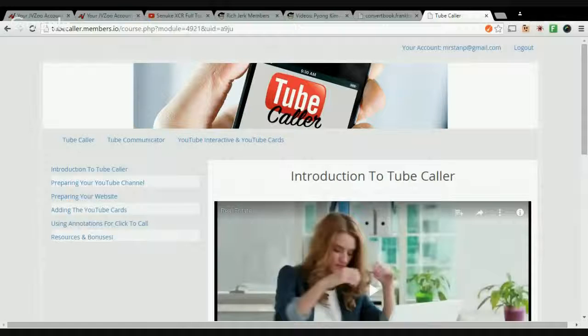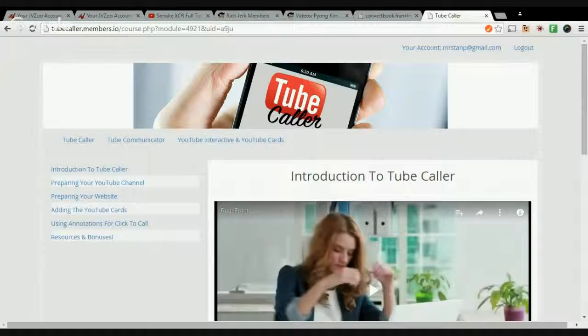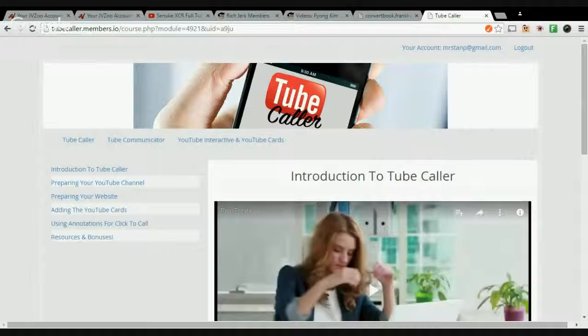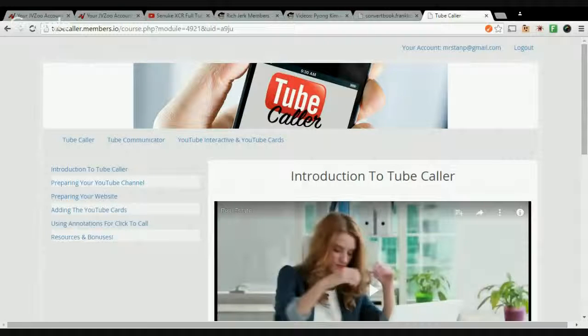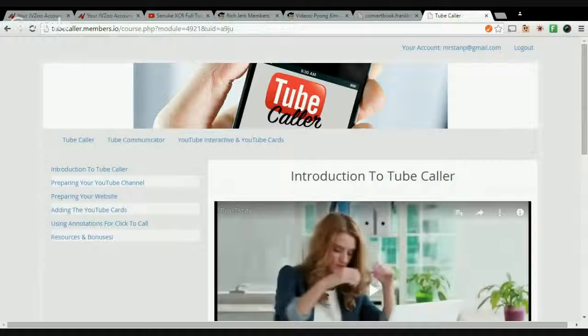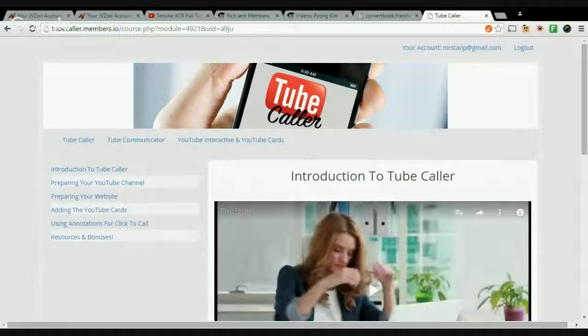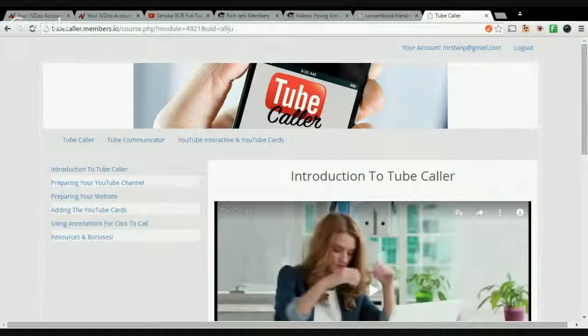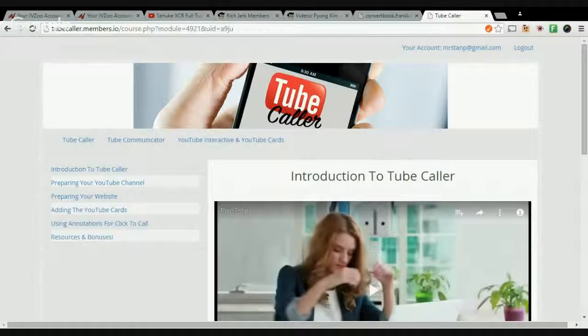I rank local clients on the front page of Google with video marketing and SEO, regular websites and pages and things like that. Tube Caller is $14, and it's a training program that teaches you how to add click-to-call buttons or cards directly to your videos on YouTube.